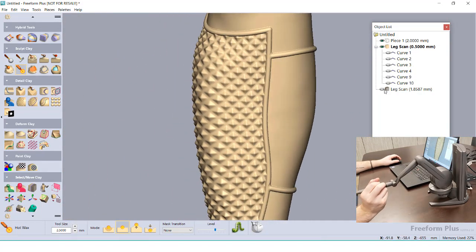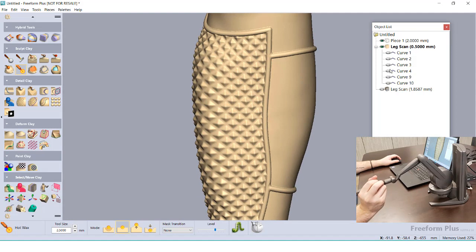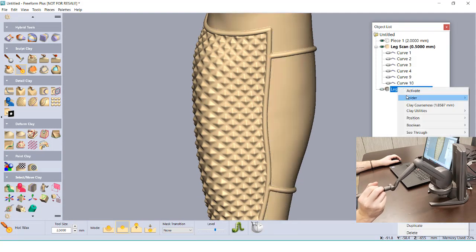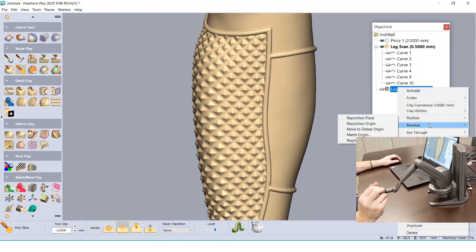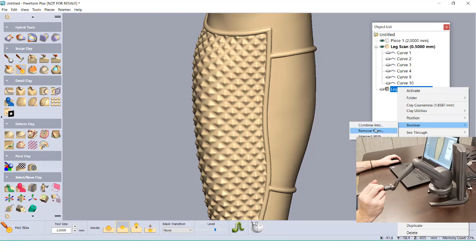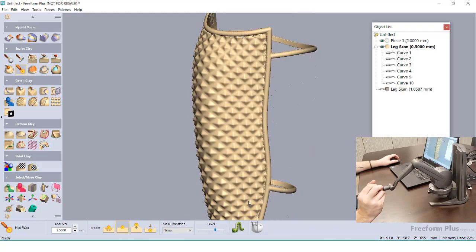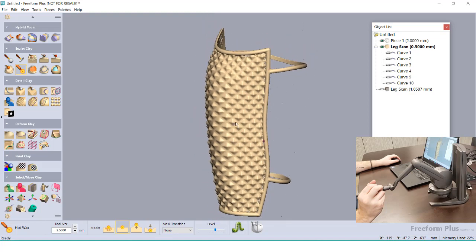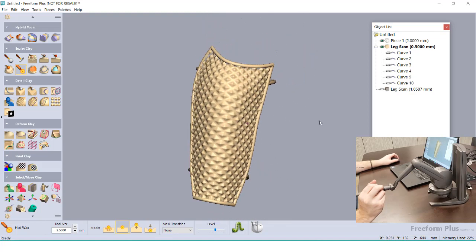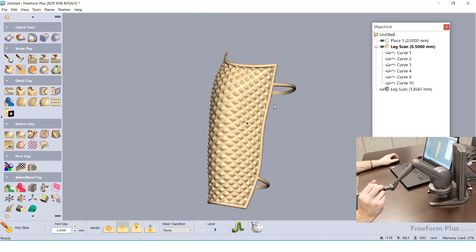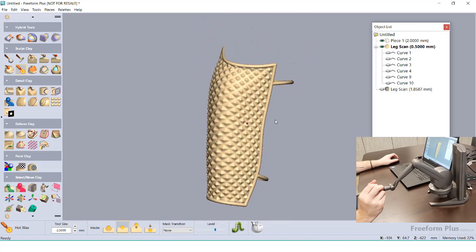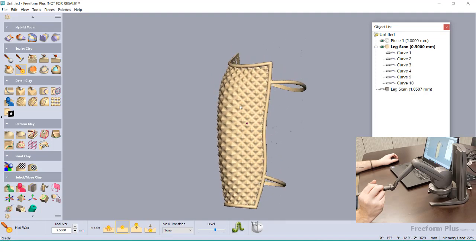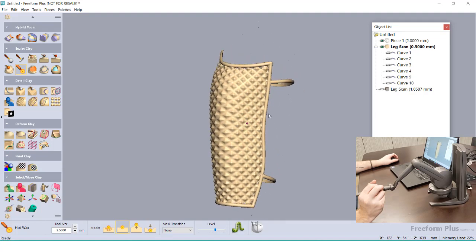Using a duplication made after running our original smooth command, I can use the Boolean operation to remove it from the main clay model. Now I'm left with just the guard and back strap, which fits perfectly to our leg. At this point, it's ready to be exported as a mesh, or we can add some additional geometry to any spots that we want.